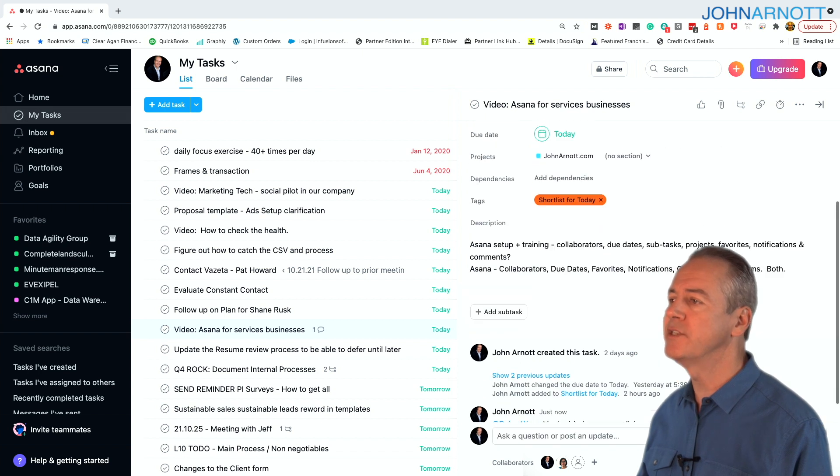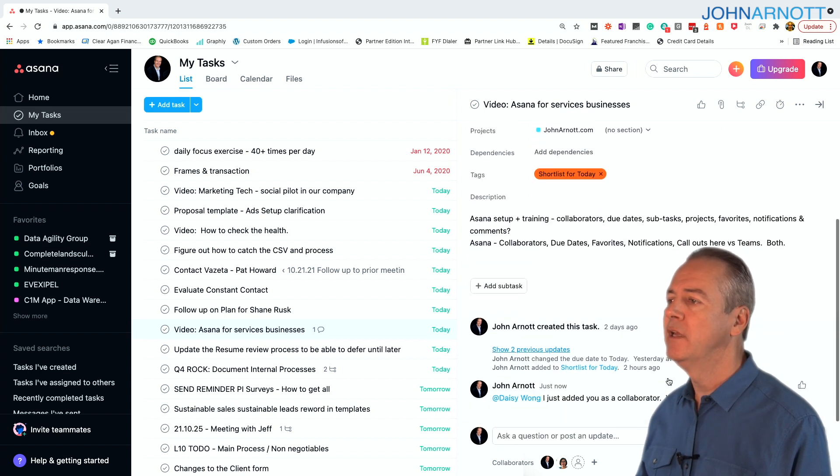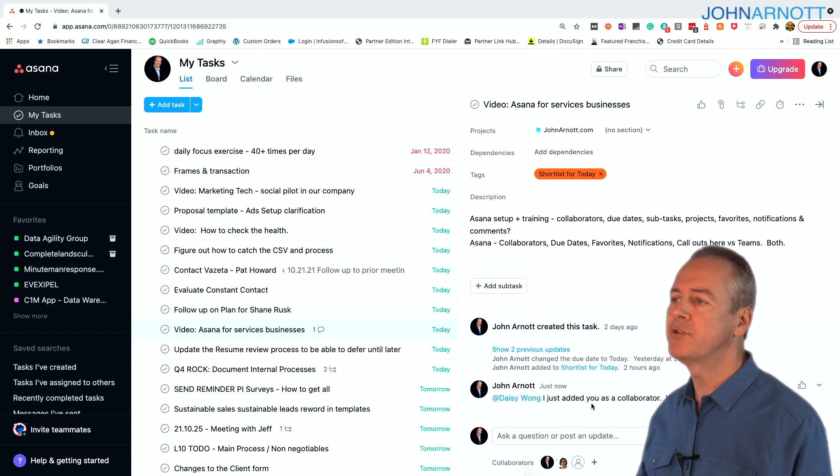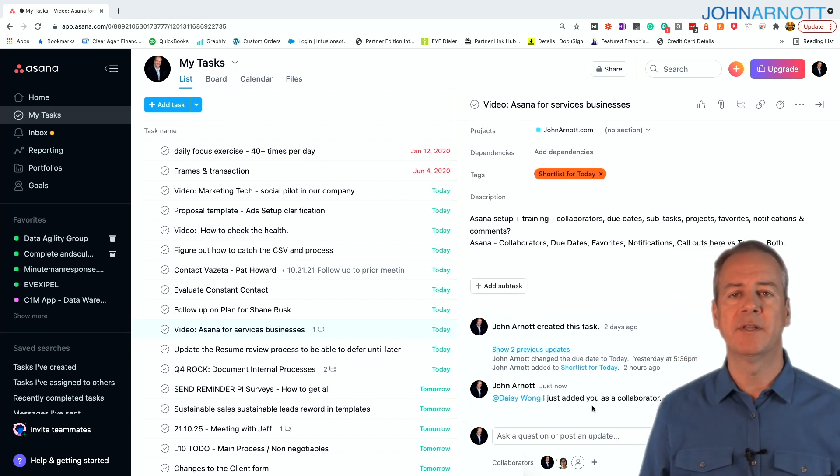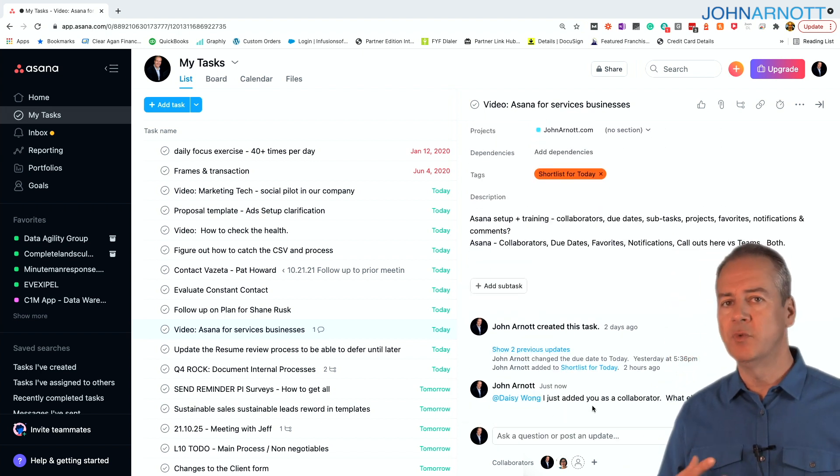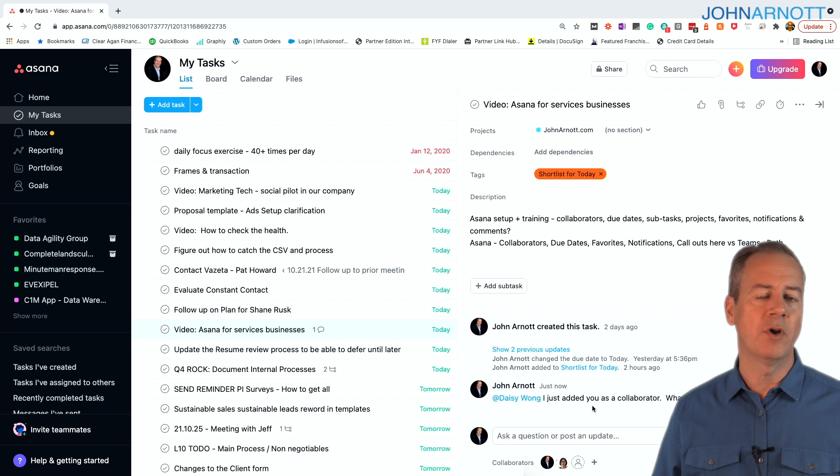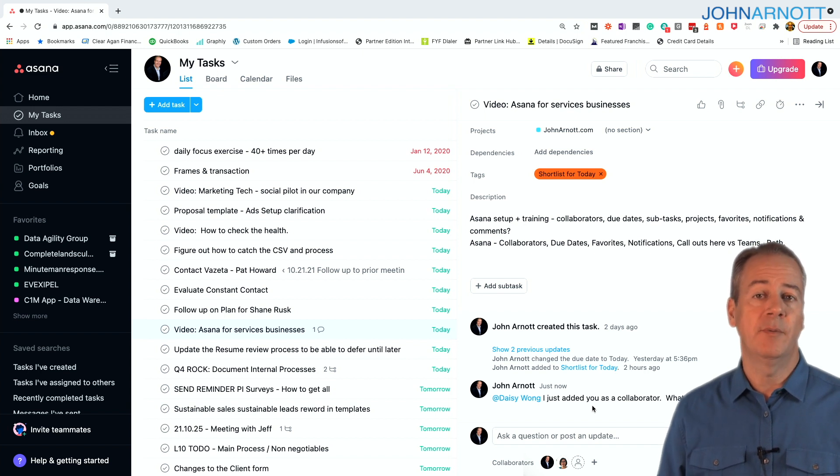And once this is complete, I just click comment. And now I have an audit trail of the comments. And this is really useful when you're working a task and you need the interactions of other people.